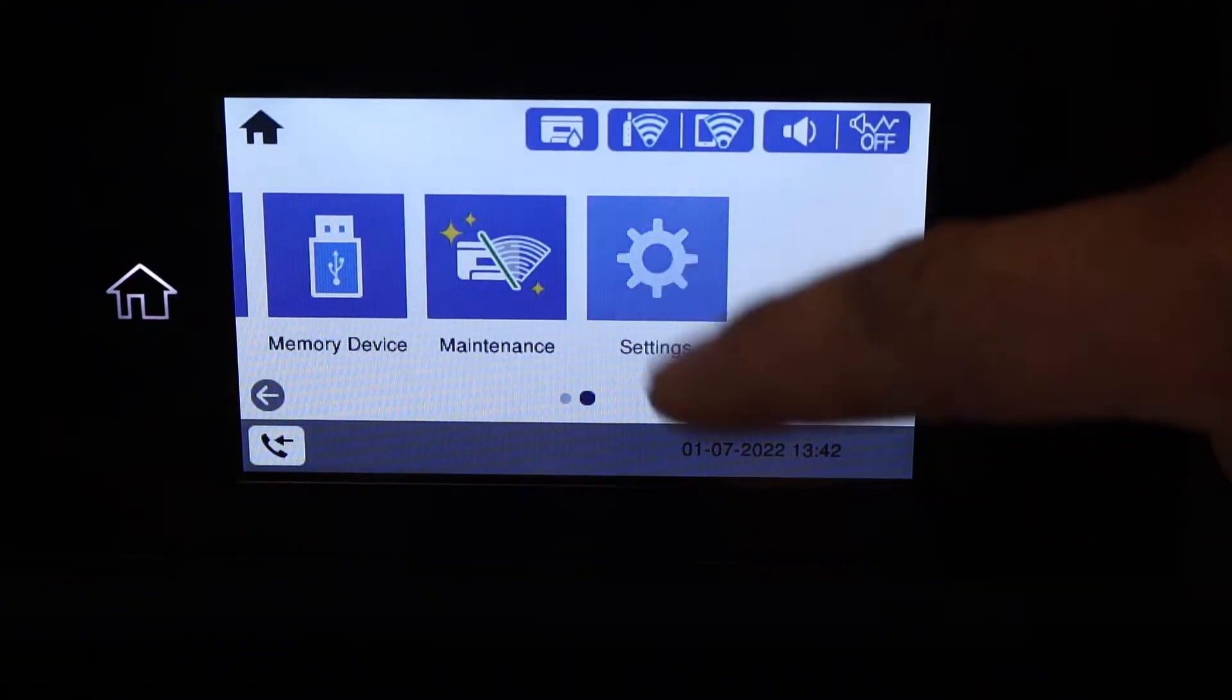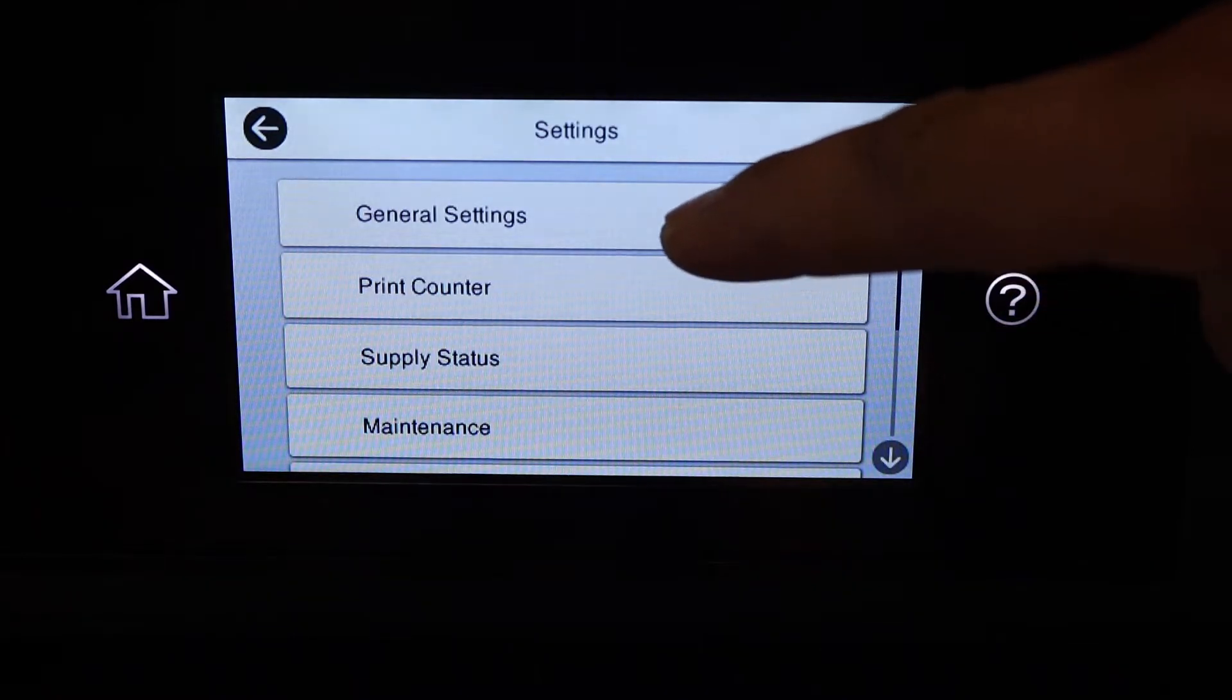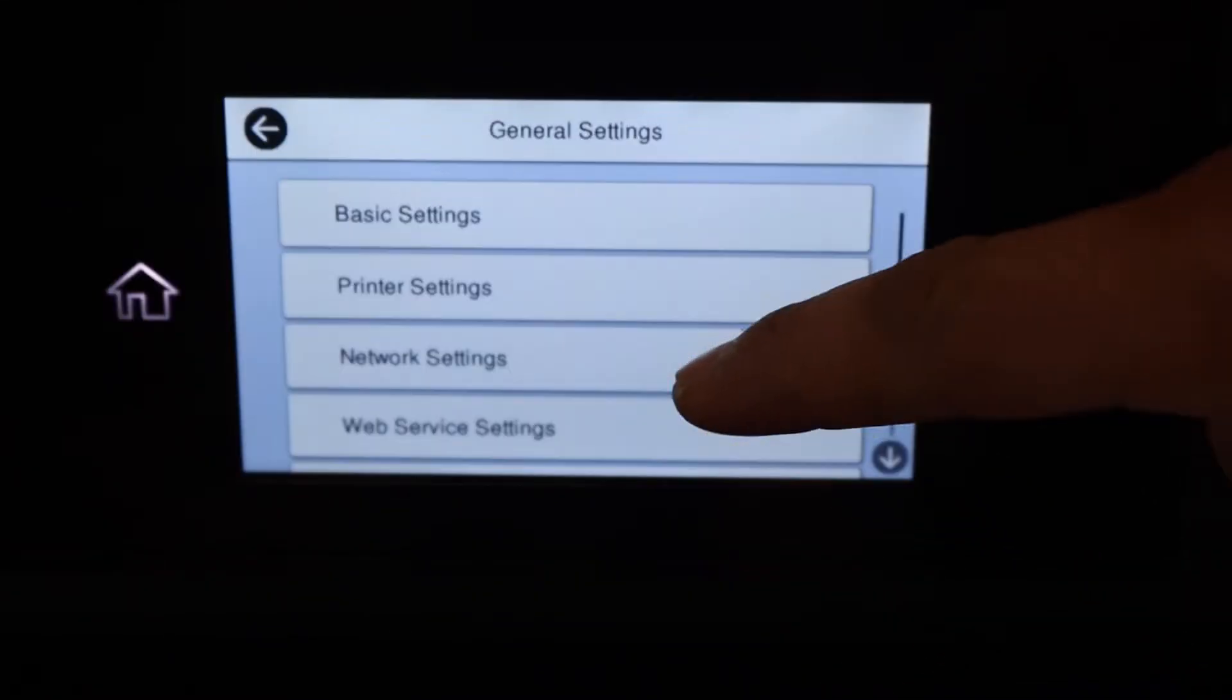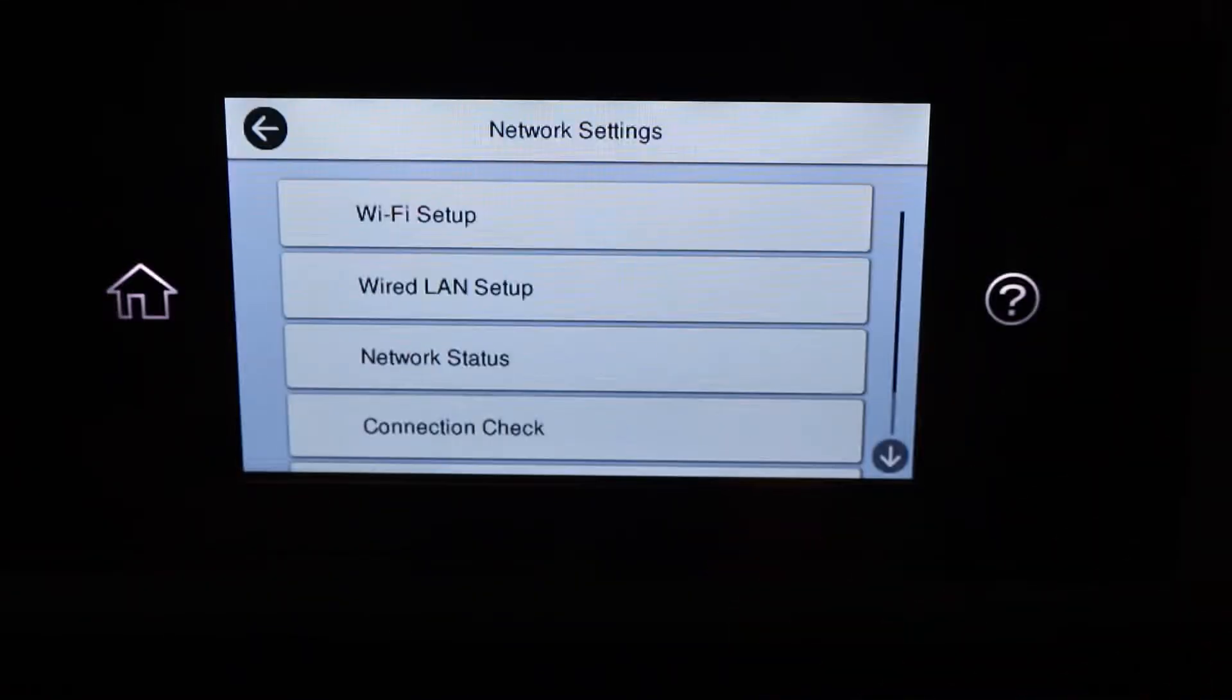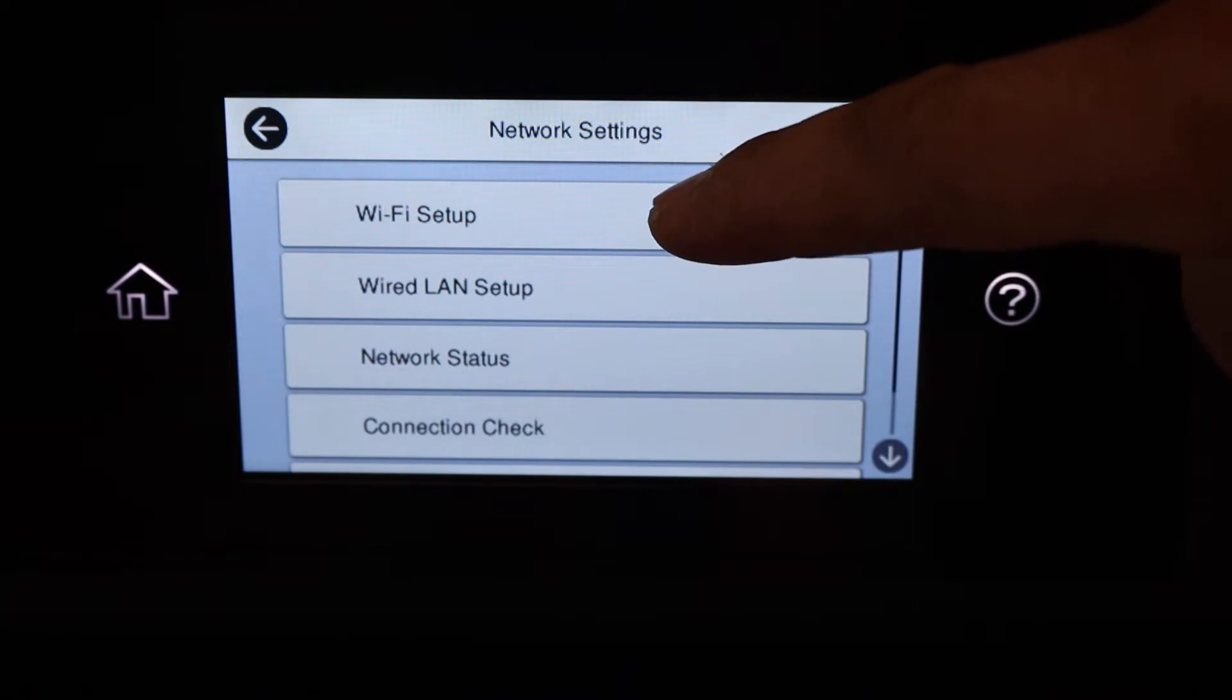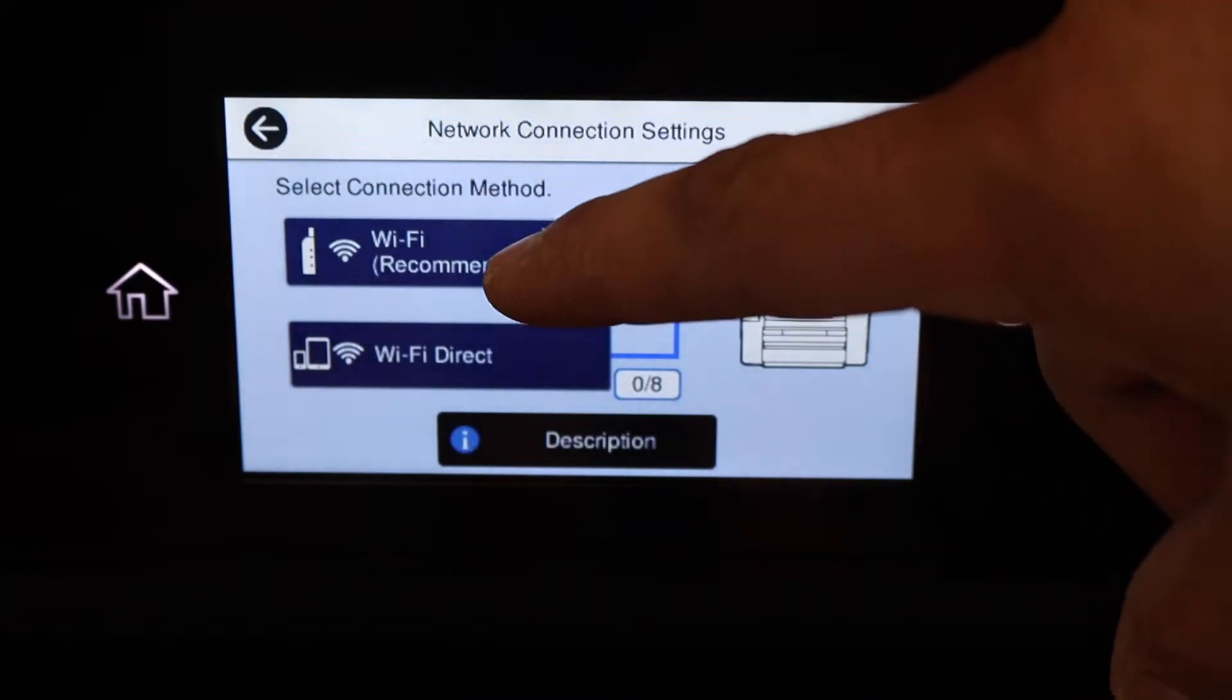Select Settings, General Settings, Network Settings, Wi-Fi Setup, Wi-Fi Recommended.